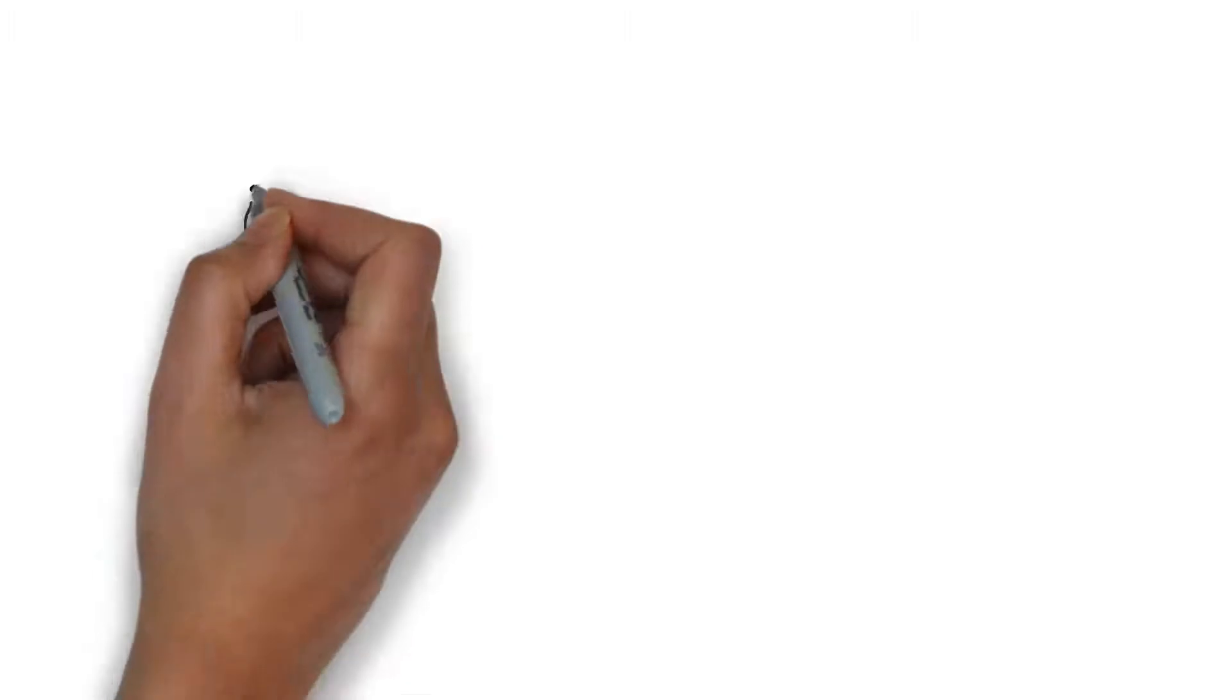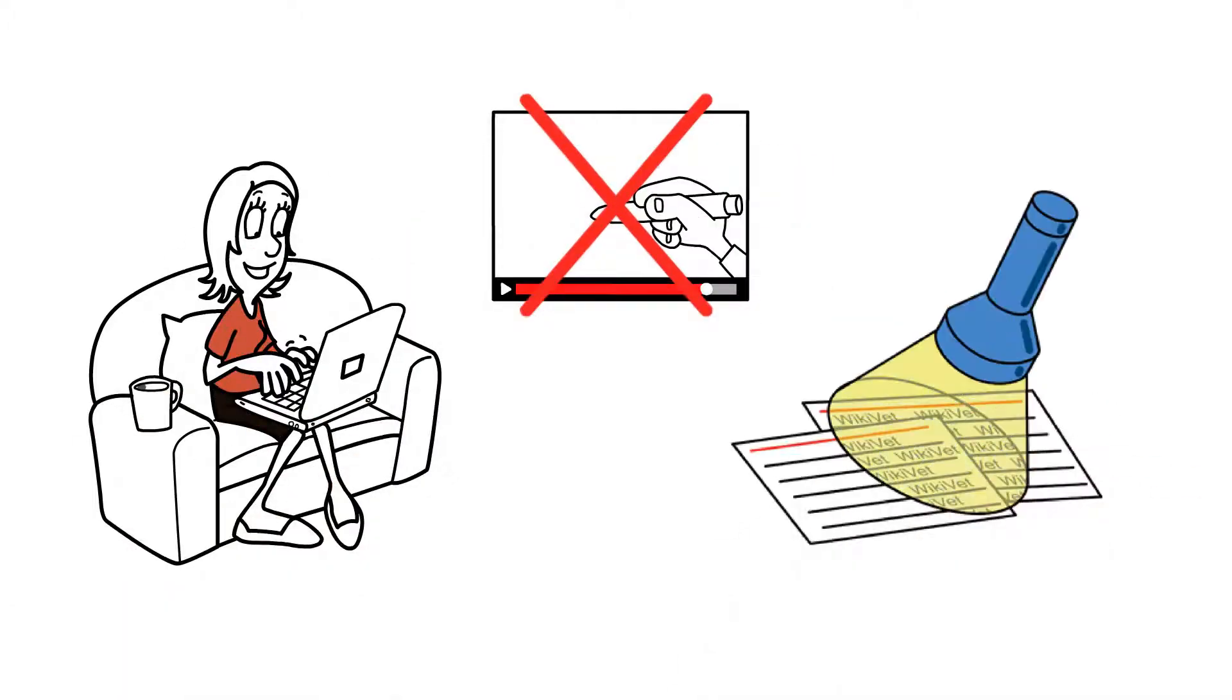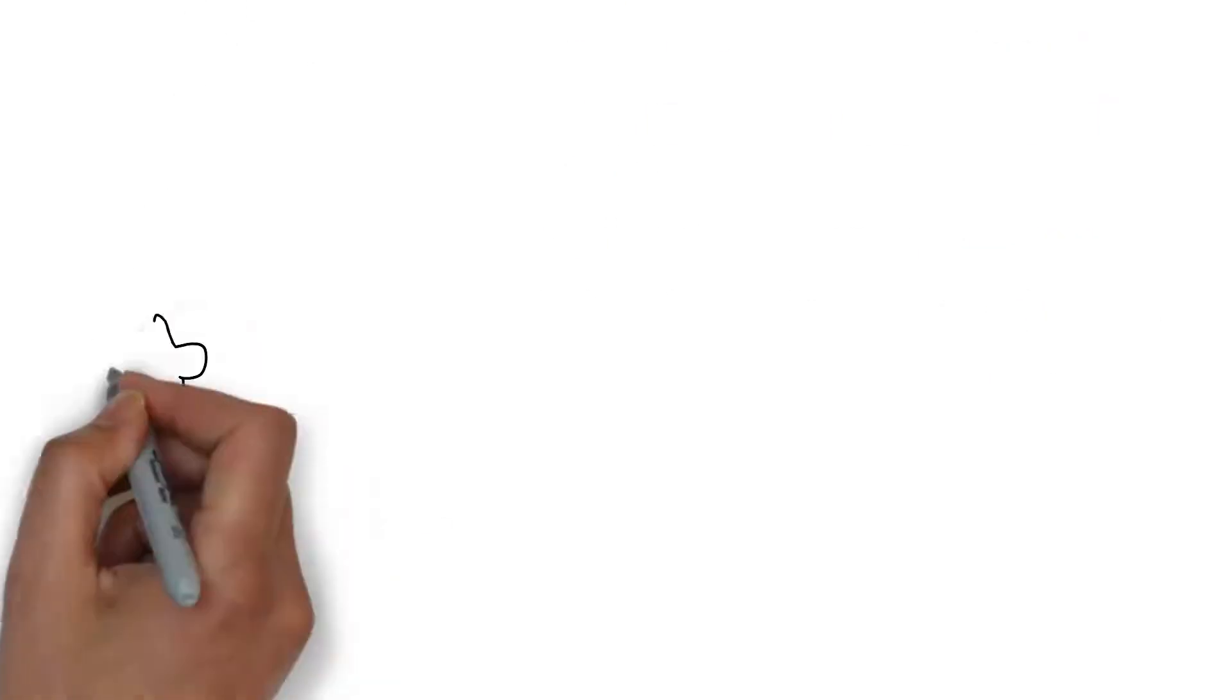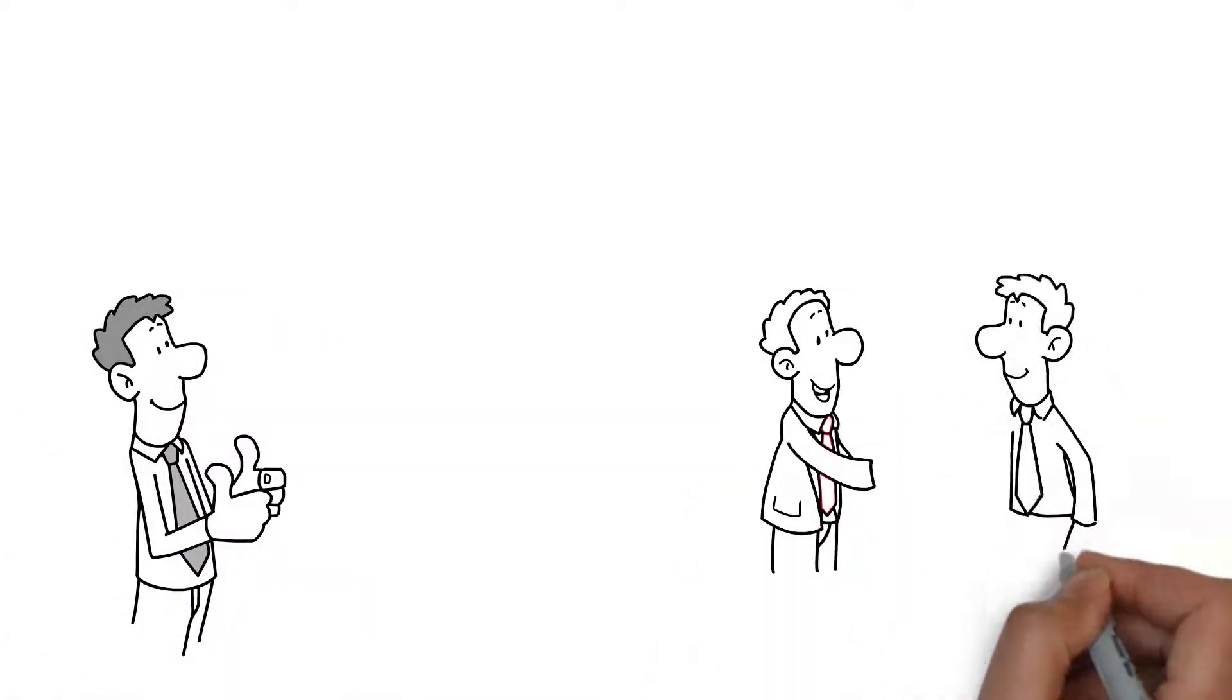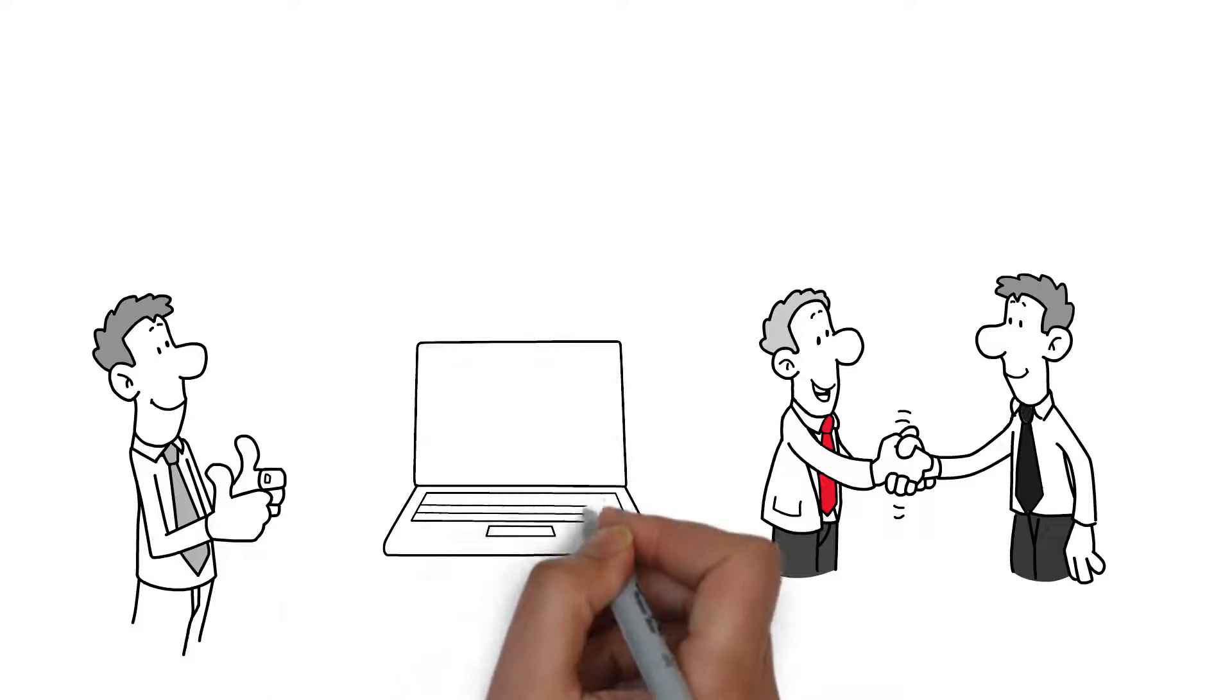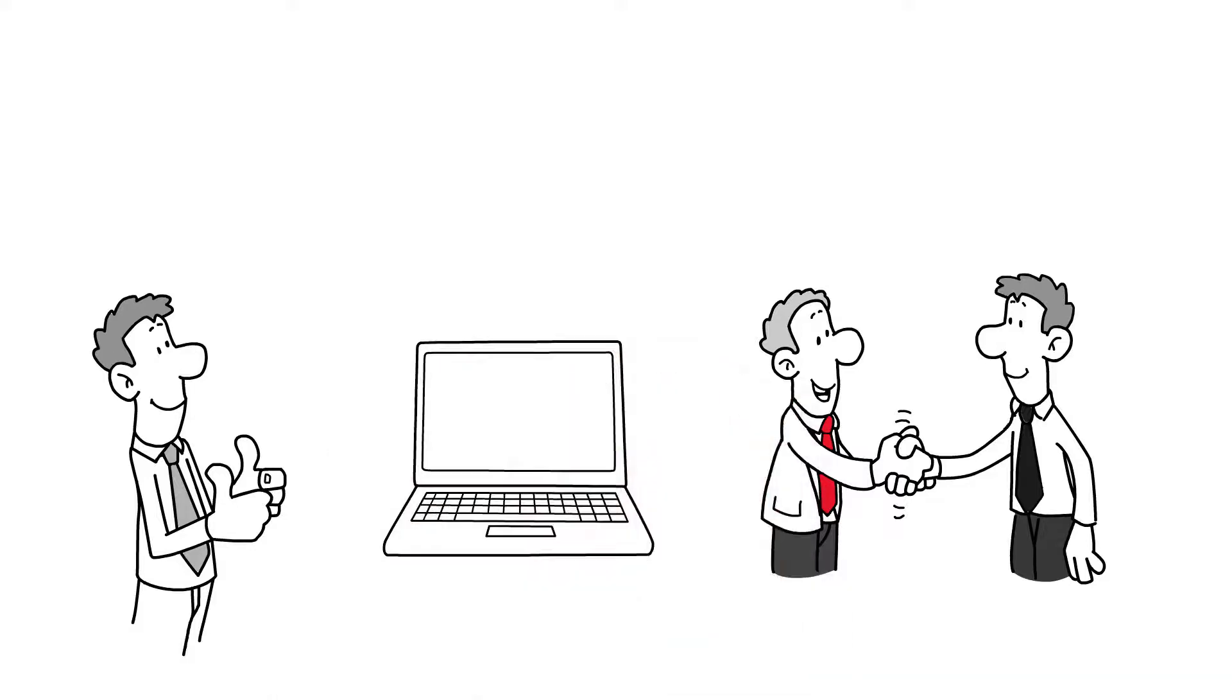To ensure that Clara doesn't have to watch the video on YouTube again tomorrow, she learns with flashcards in SPACE. This is where we come in. We provide the perfect flashcards for every learning video. We either create them ourselves or the YouTube channel provides them through us. Everyone benefits from this. Our SPACE community and the YouTube channel both ensure that the flashcards keep getting better.